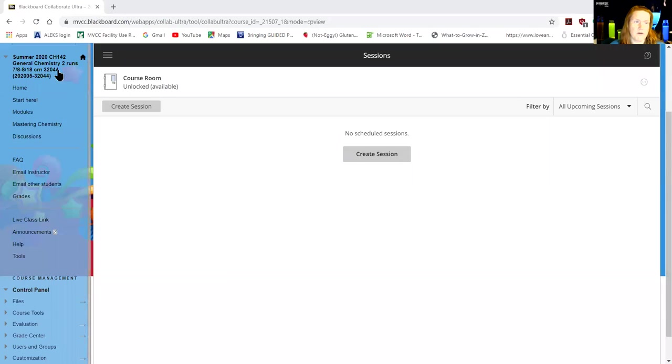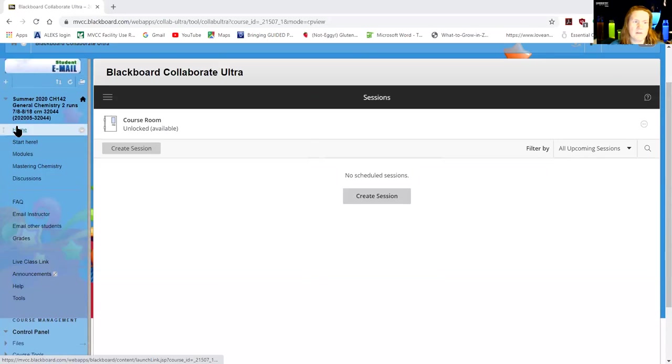Okay, so with that out of the way, let me show you how to find it. So what we're gonna do is you log into Blackboard. Let me start from the beginning.